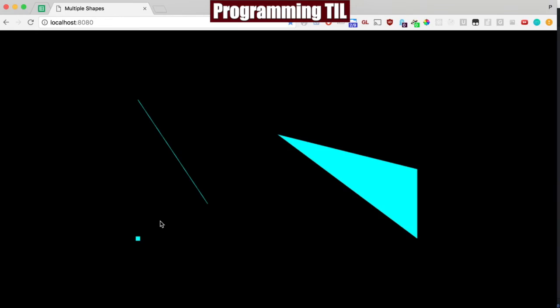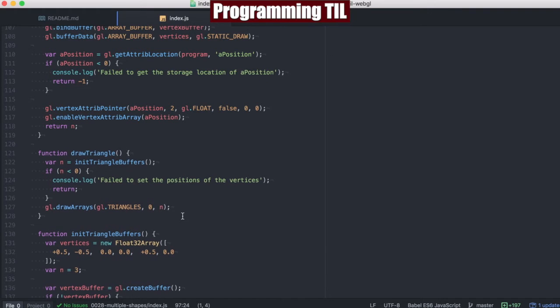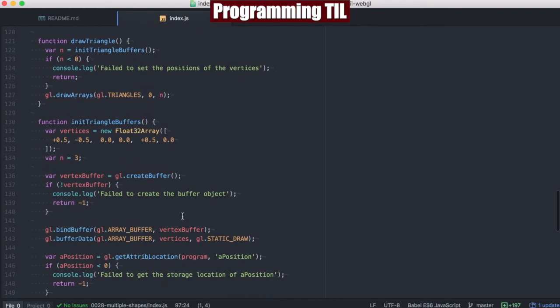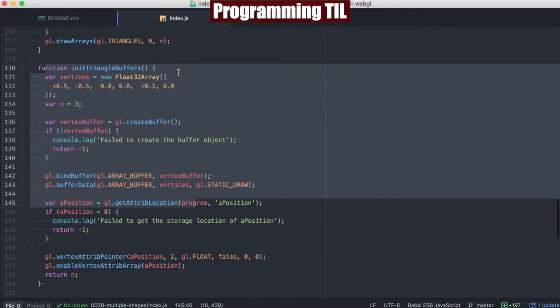Now actually, if I go ahead and refresh this, we have here a straight line, this triangle here, and the point here. So it's a lot of code. It's a lot of repeated code, especially in the initialization here, the drawing things here.